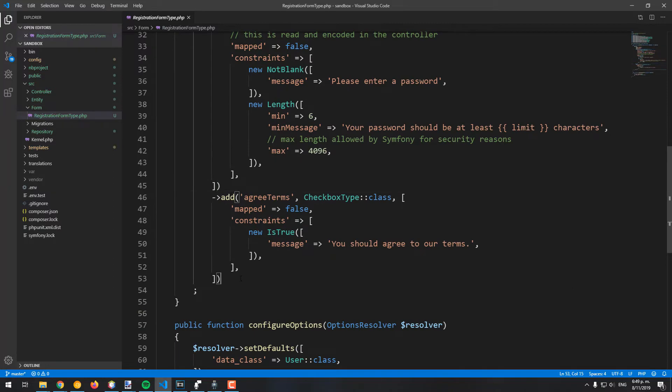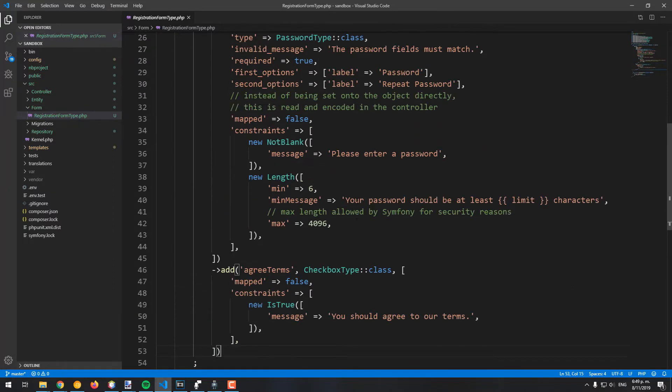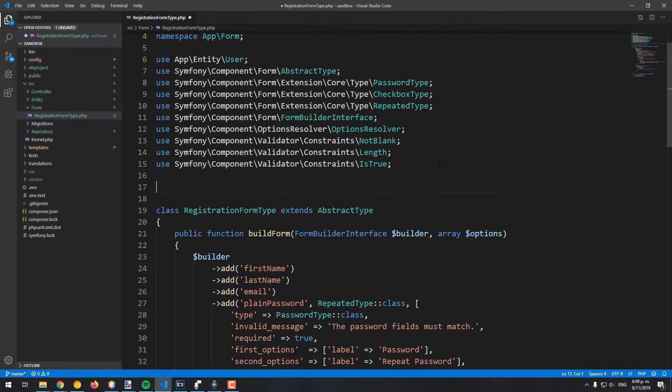However, it should contain as well a new field, namely the captcha code. This can be simply added just like the other fields in the build form method of the form type.